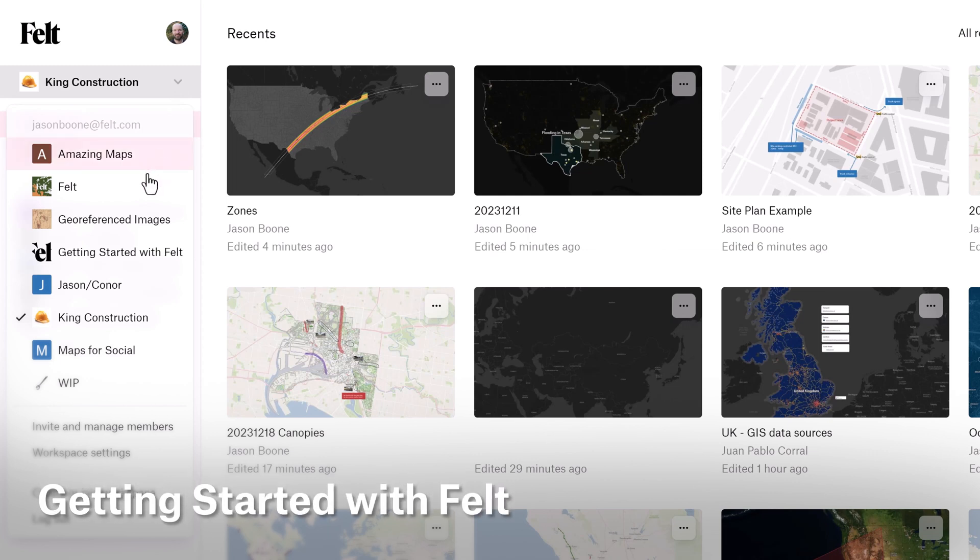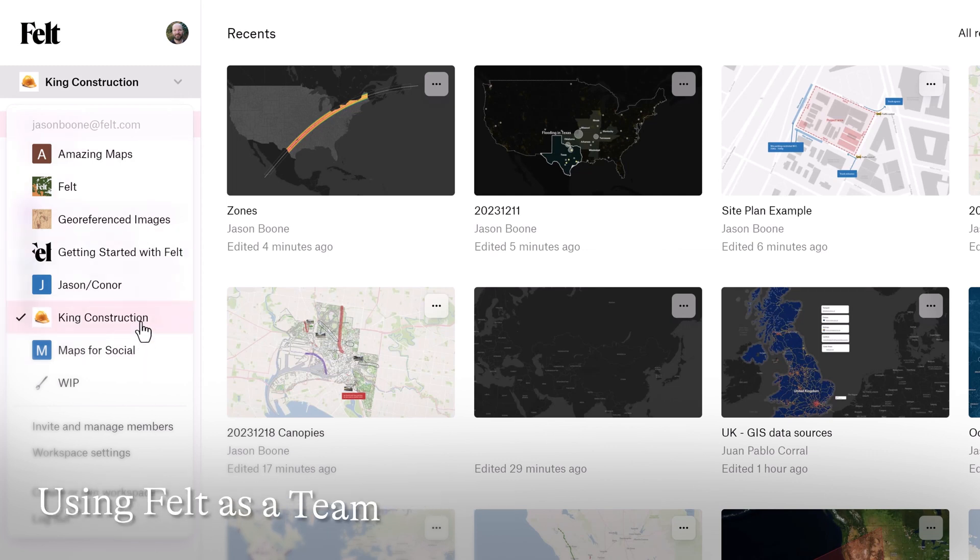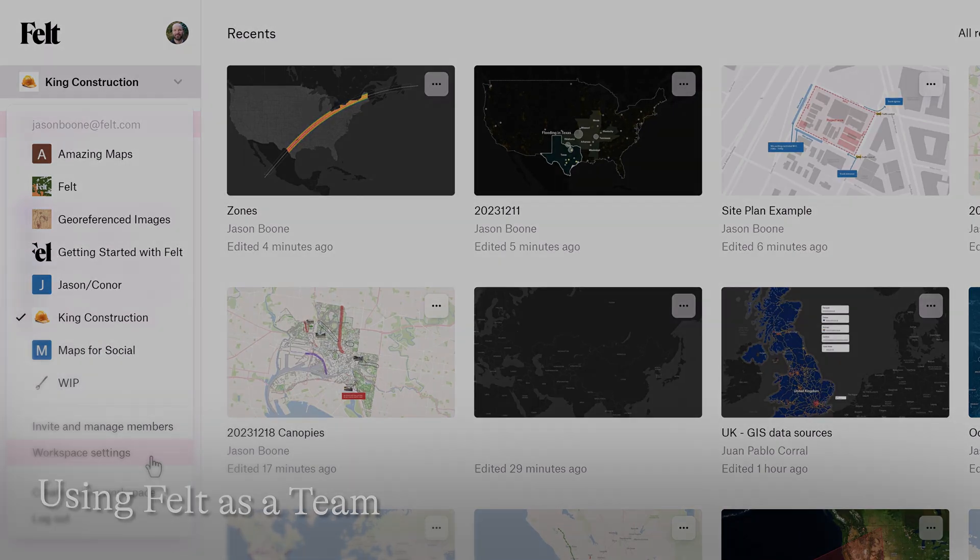Welcome back to the Getting Started with Felt series. In this episode, we're going to have a closer look at all of Felt's organizational features.